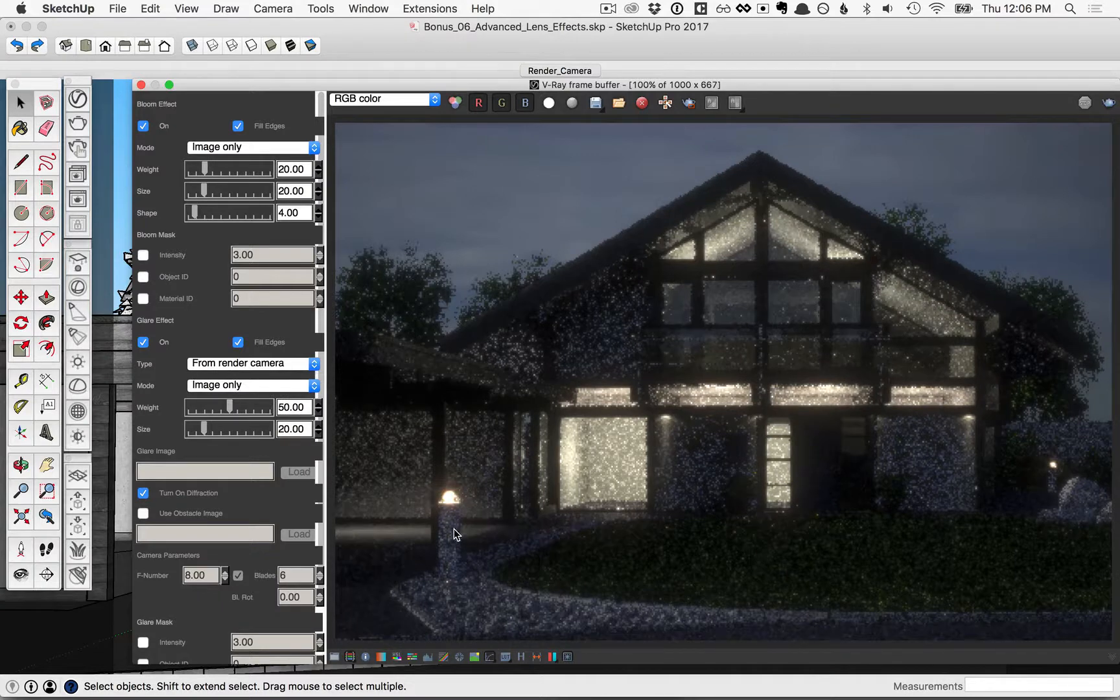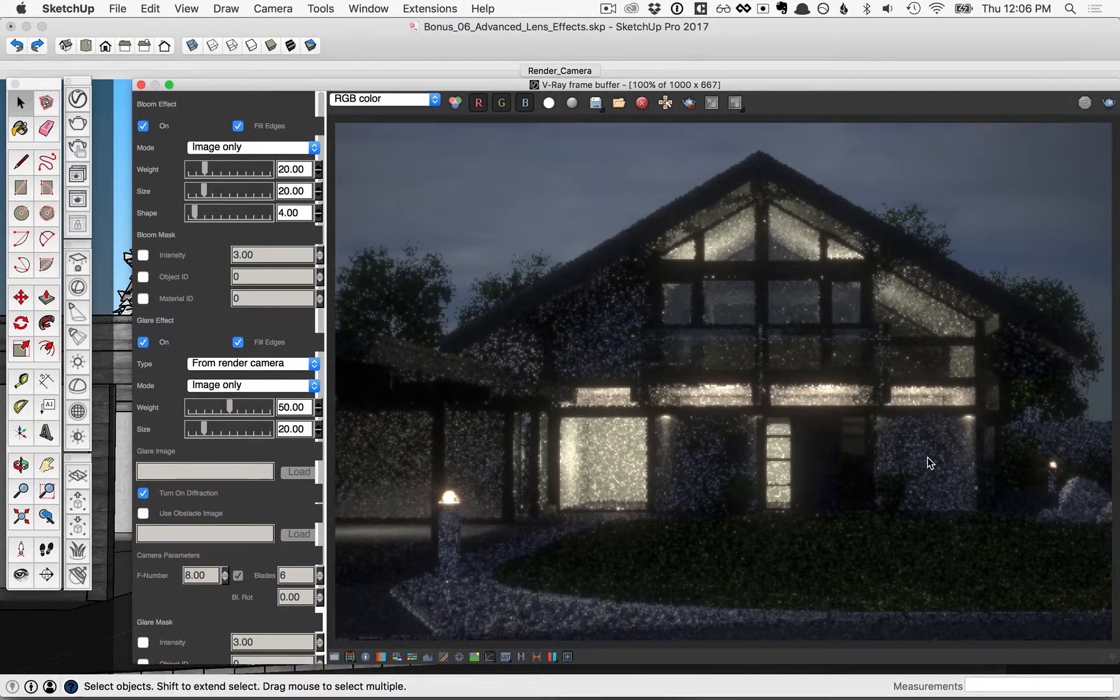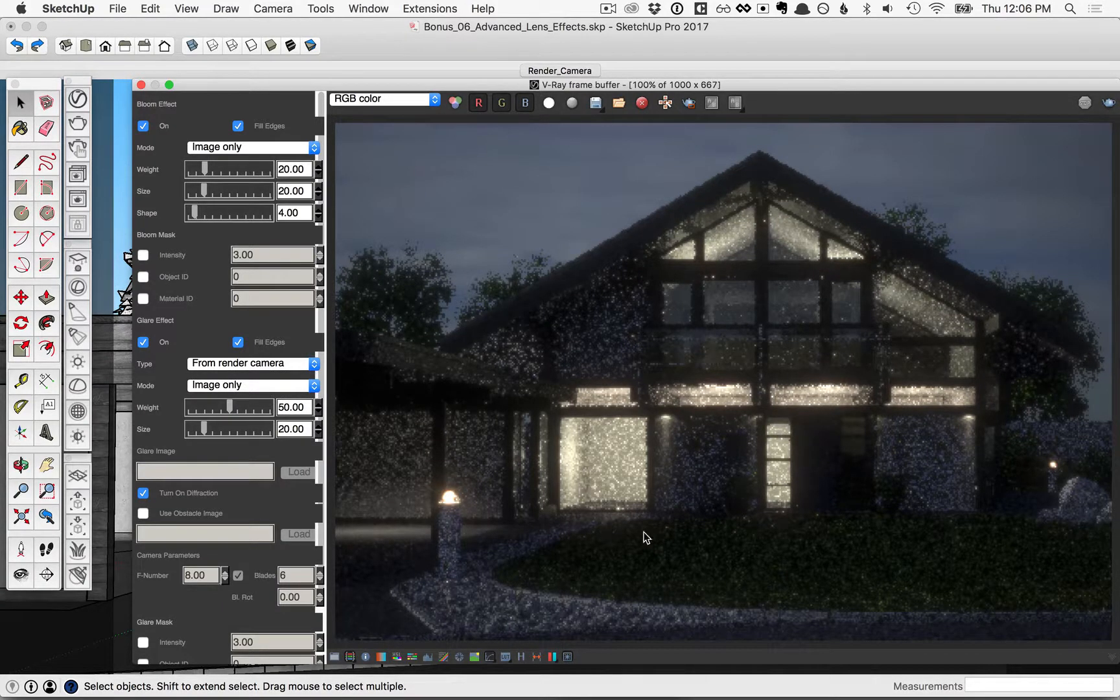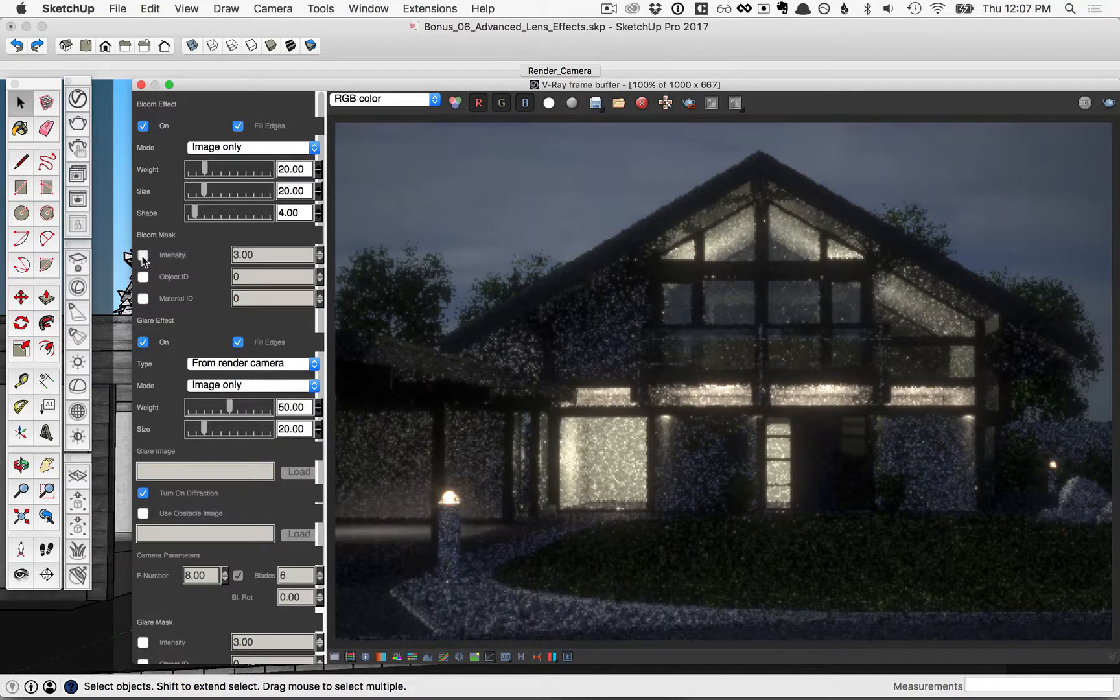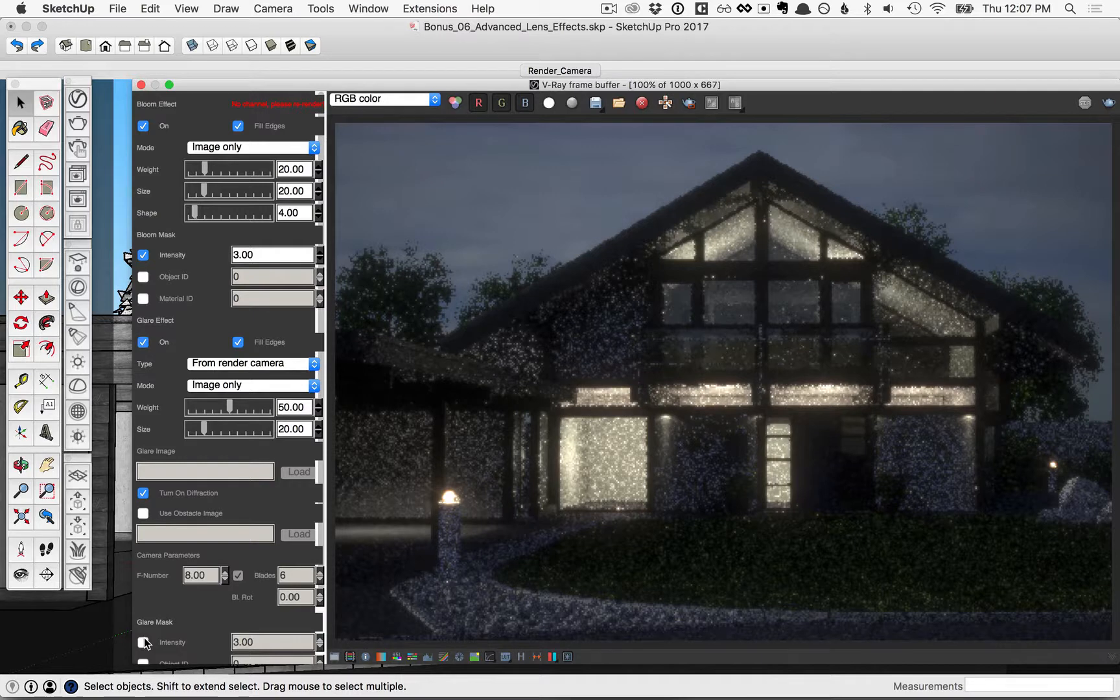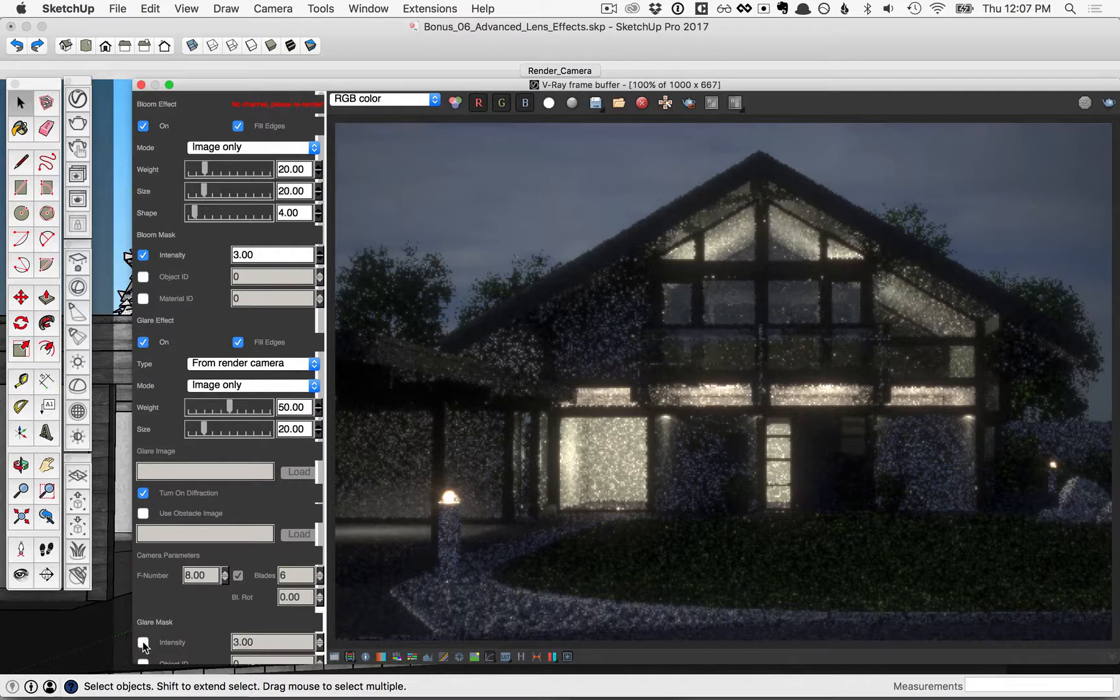Our image hasn't finished rendering yet. We stopped it, but we can see those effects are still starting to take shape. But we also want to check on the intensity mask here for the bloom area, and then we also want to check it on here for the glare mask down near the bottom.